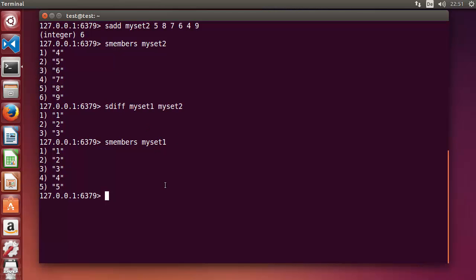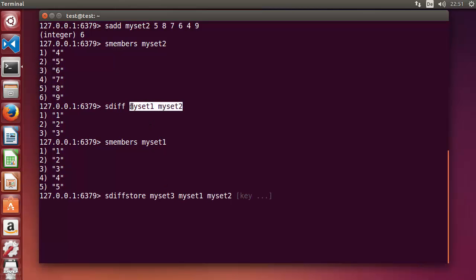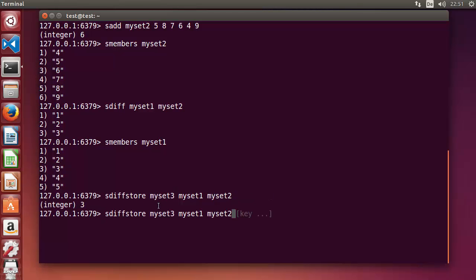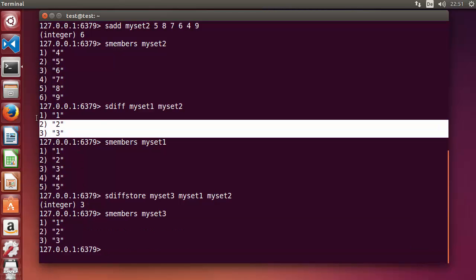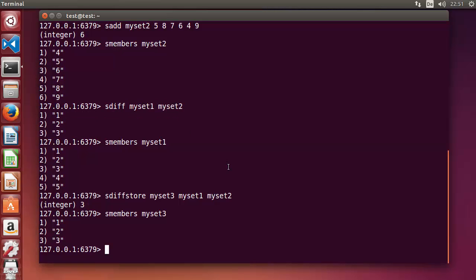If you want to save the SDIFF result into a new set, use SDIFFSTORE. Write SDIFFSTORE, then the destination — for example 'myset3' — then the two source sets: myset1 and myset2. Press enter and those three different values are saved into myset3. You can verify with SMEMBERS myset3.